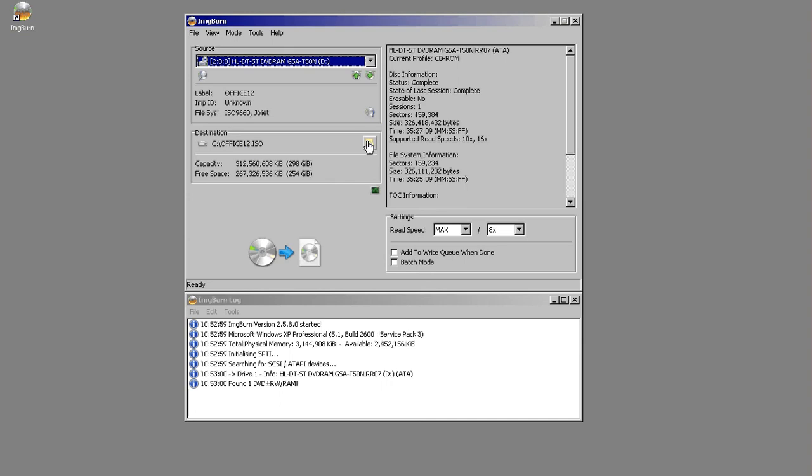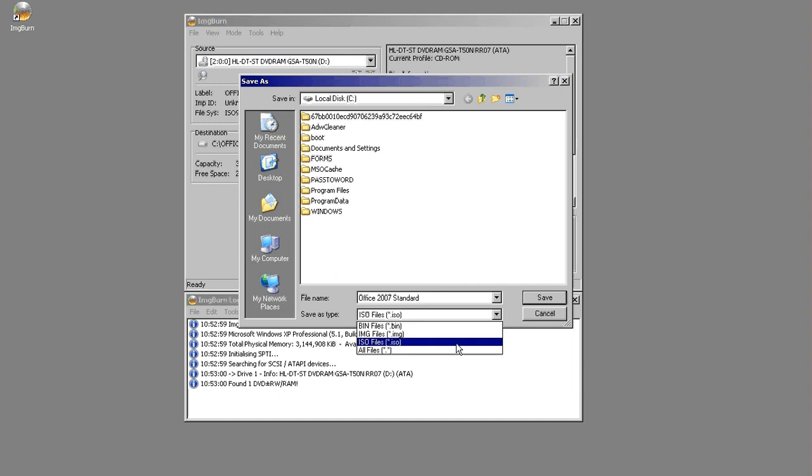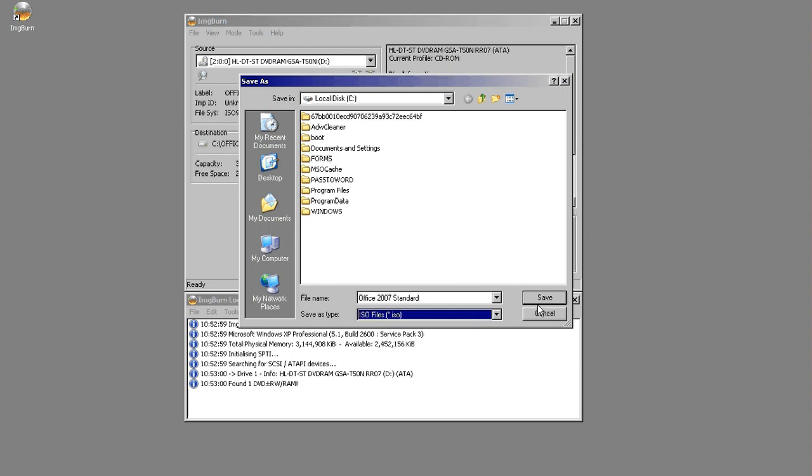This is Standard Edition, so what you want to do is click the file icon here, and you'll want to rename it whatever you would like to. And then I always save mine as ISO files because that's the most common file format for being able to use it with the most applications.